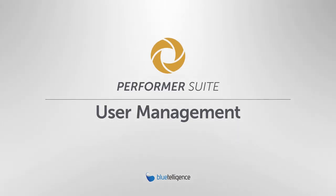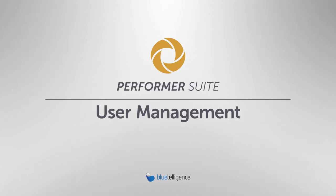Hello and welcome to this tutorial. In this lesson I would like to talk about how the authorization concept looks like in the Performer Suite.